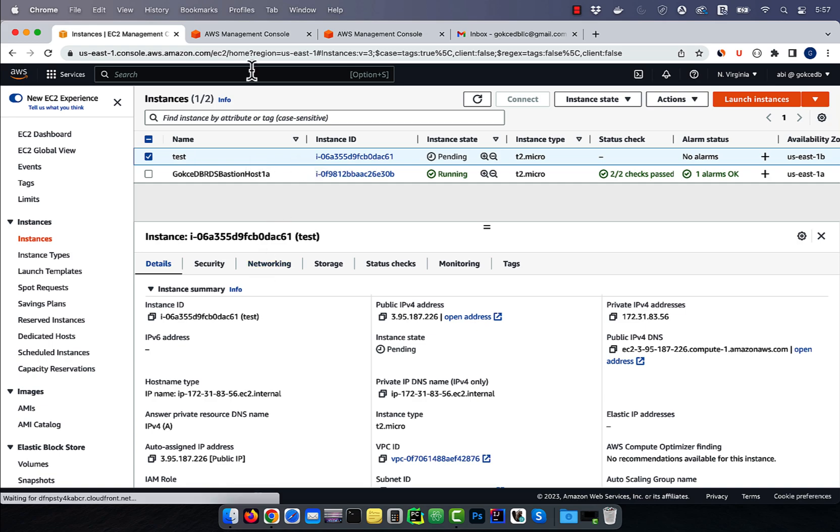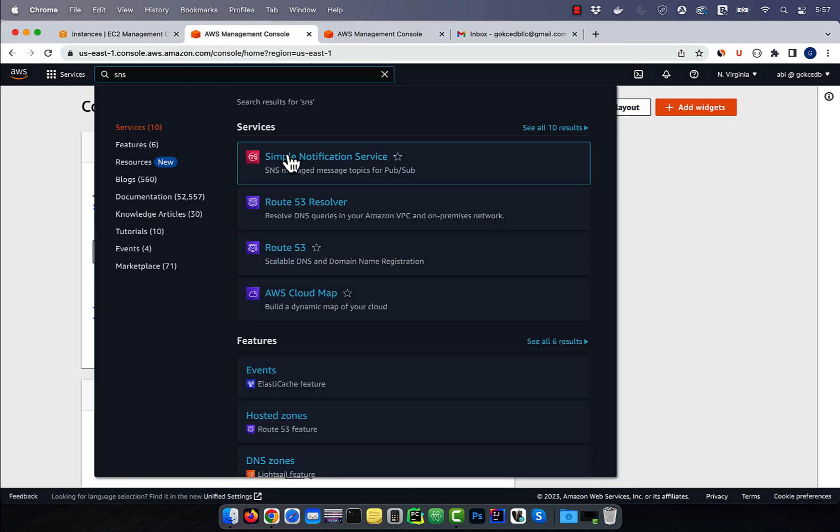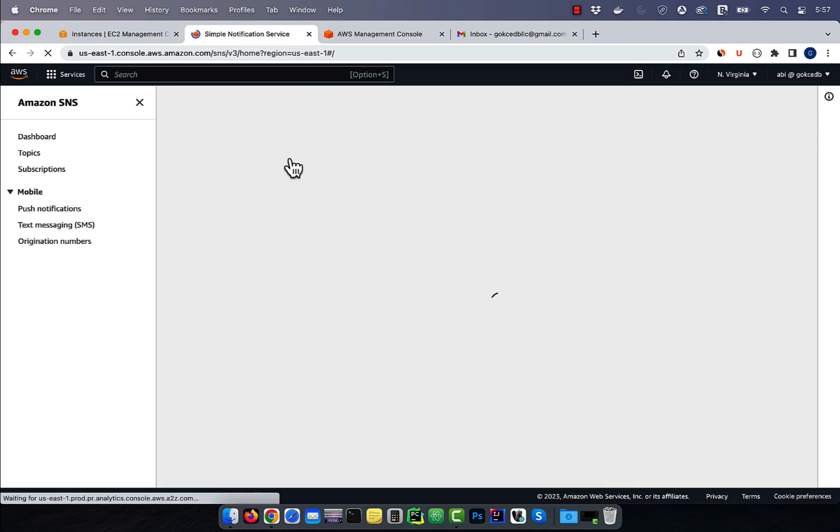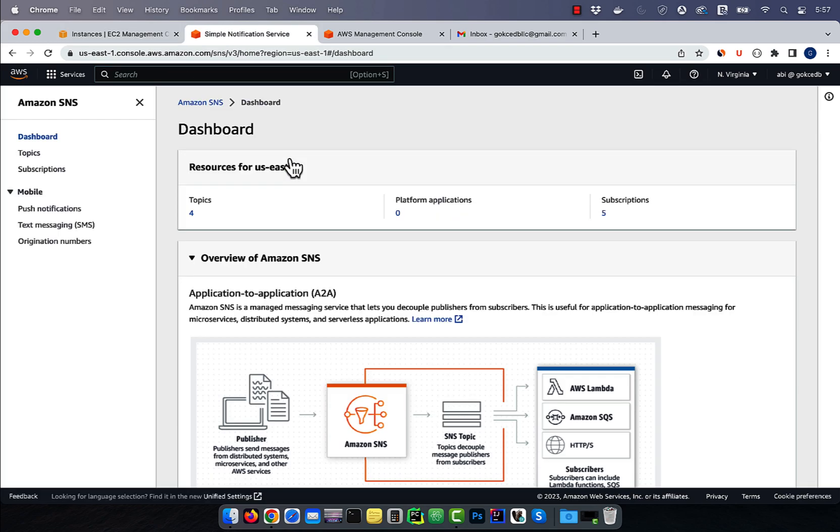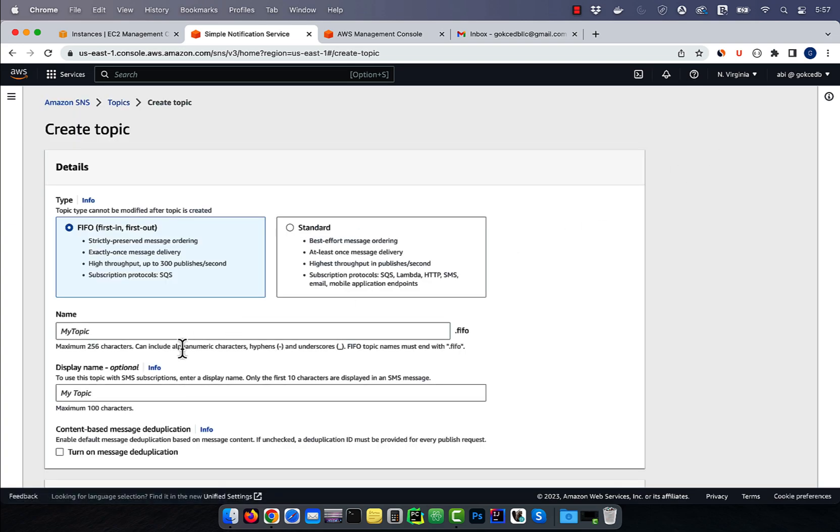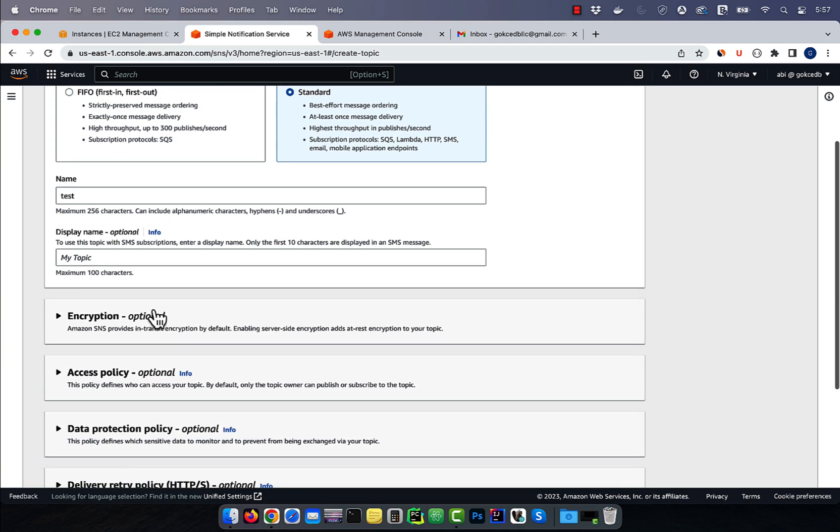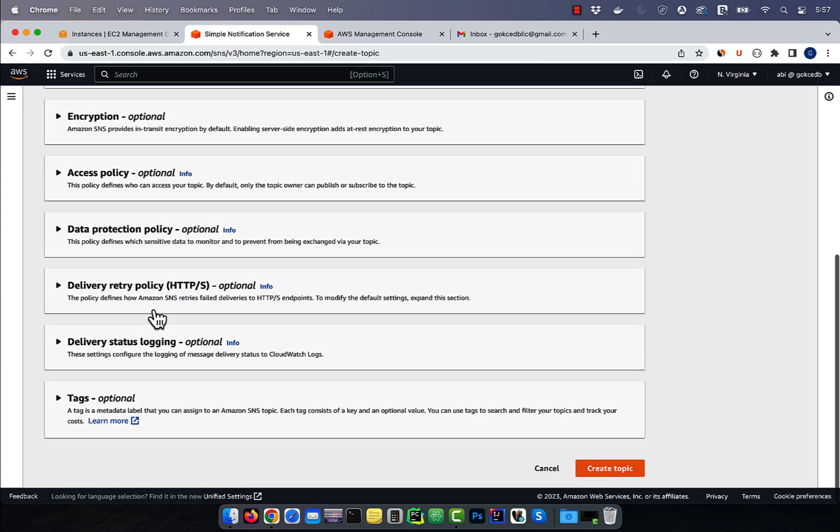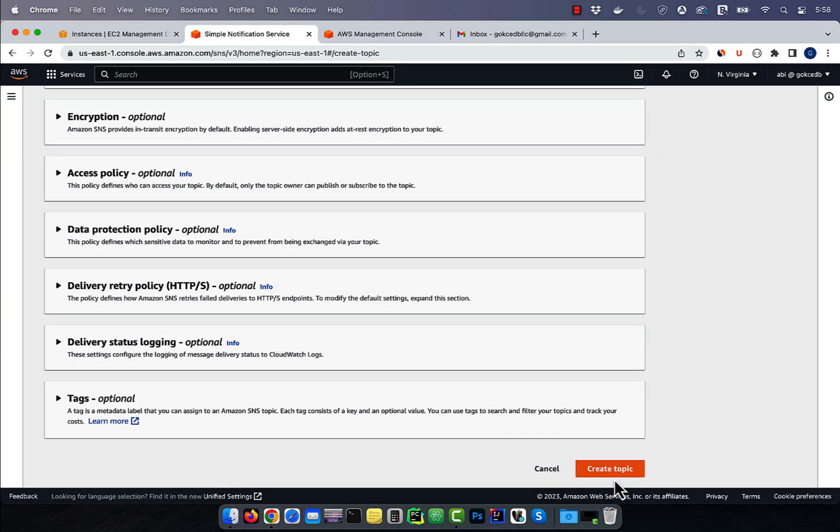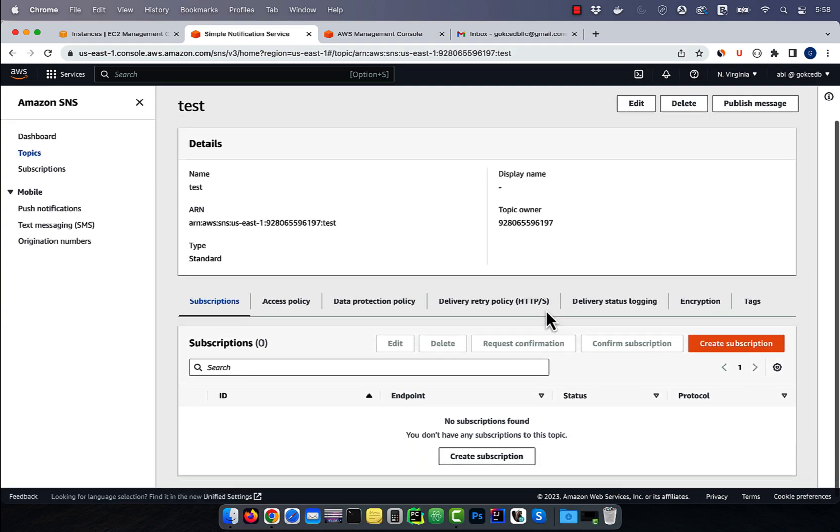Next, let's head to the simple notification service, then click on topics. Hit create topic, then give your topic a name and choose a type. I'm going to leave everything else to default, then click on create topic.